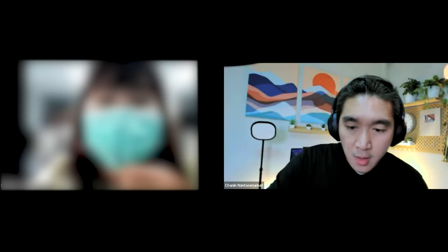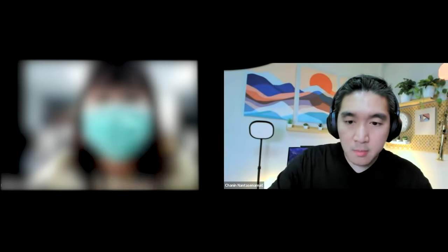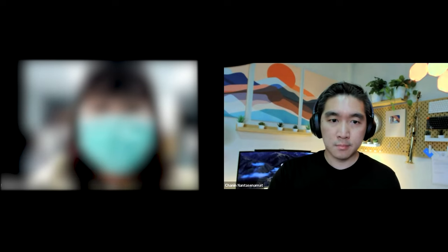Good morning, everybody. Welcome to our special lecture on topic discovery and development. Today we are pleased to have Associate Professor Dr. Chanin Natase-Namad to be our special lecturer.